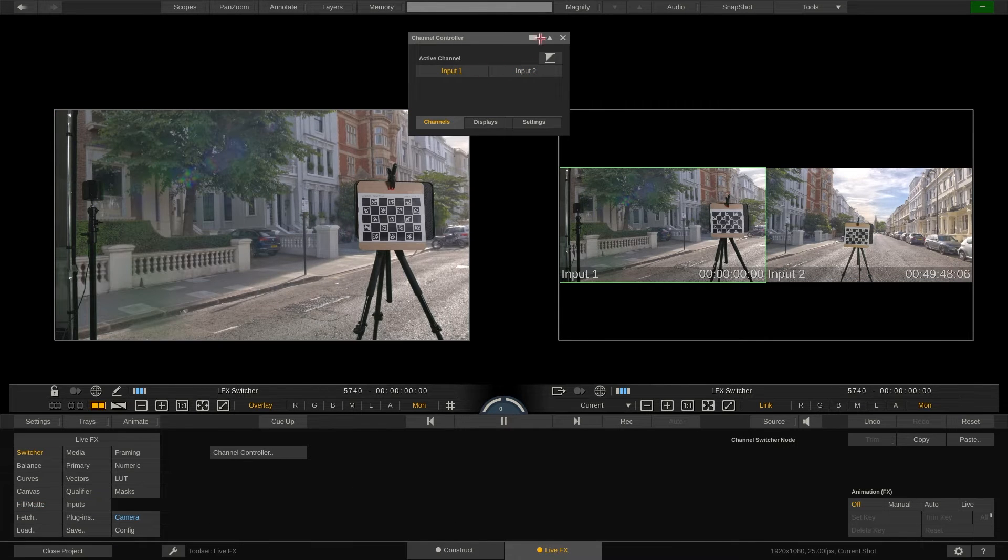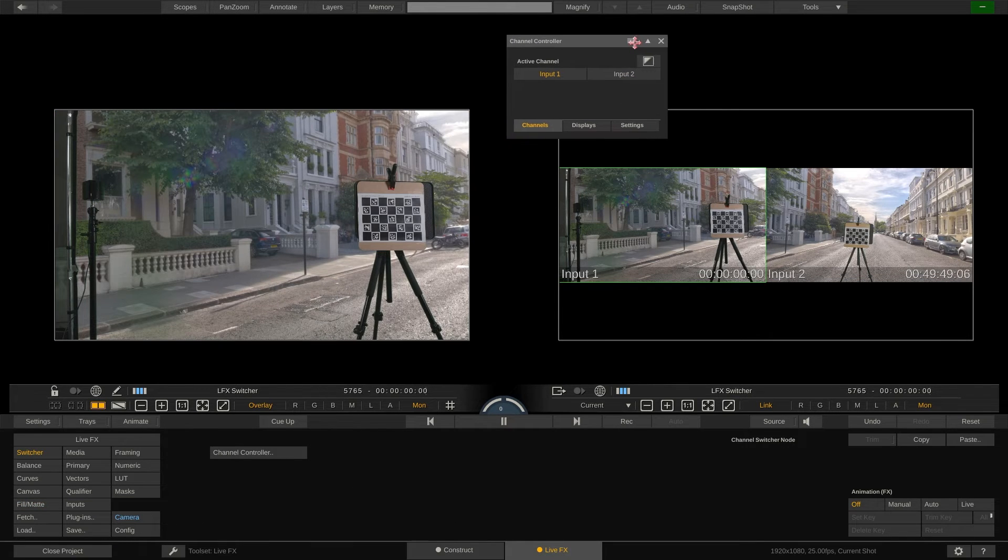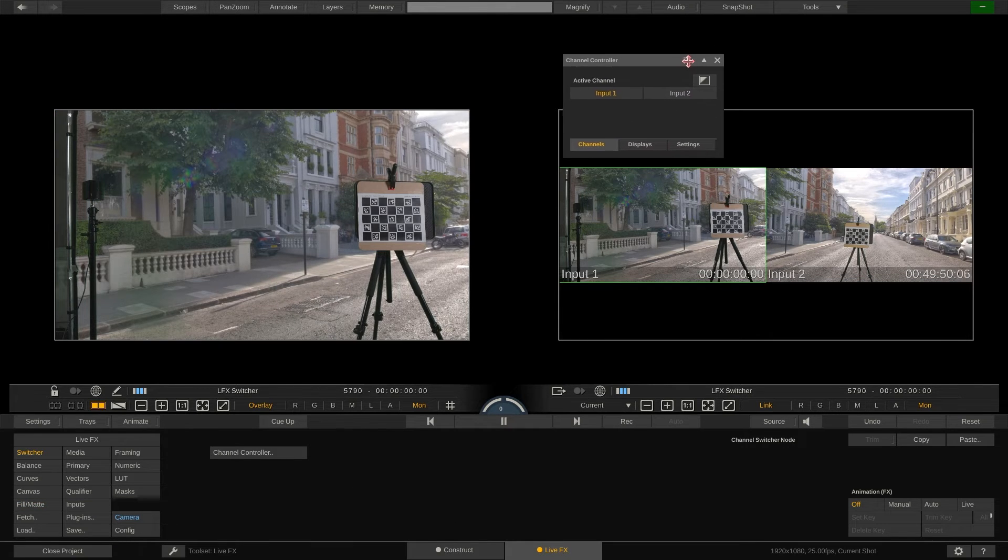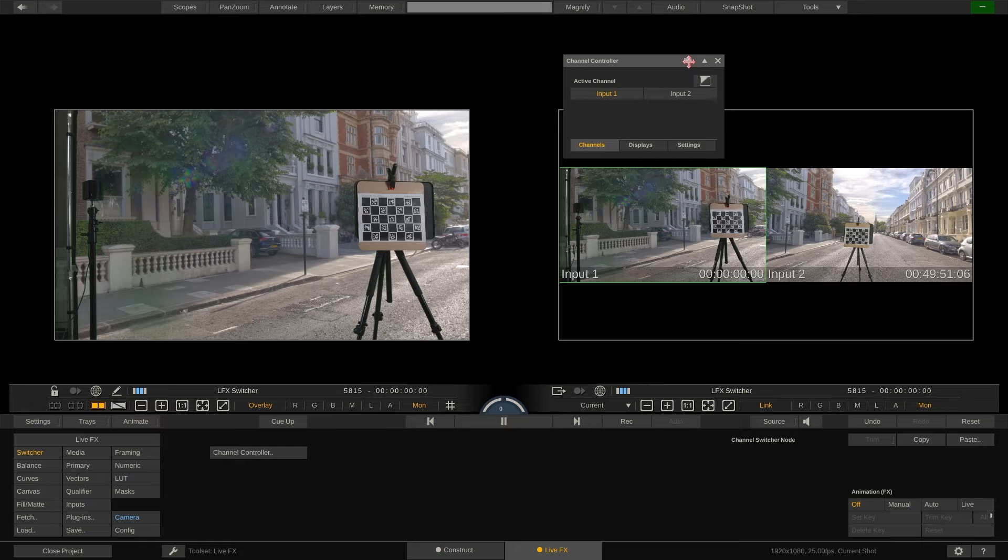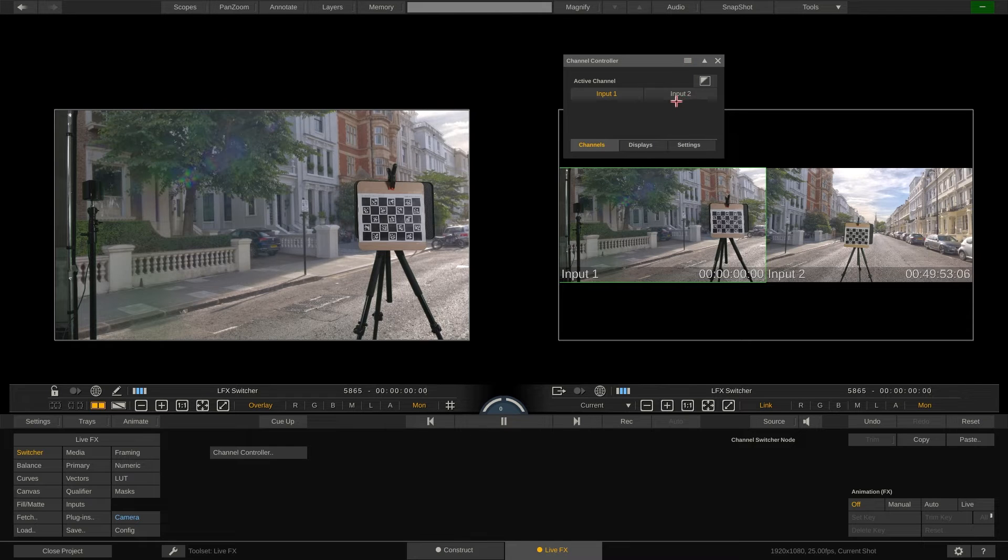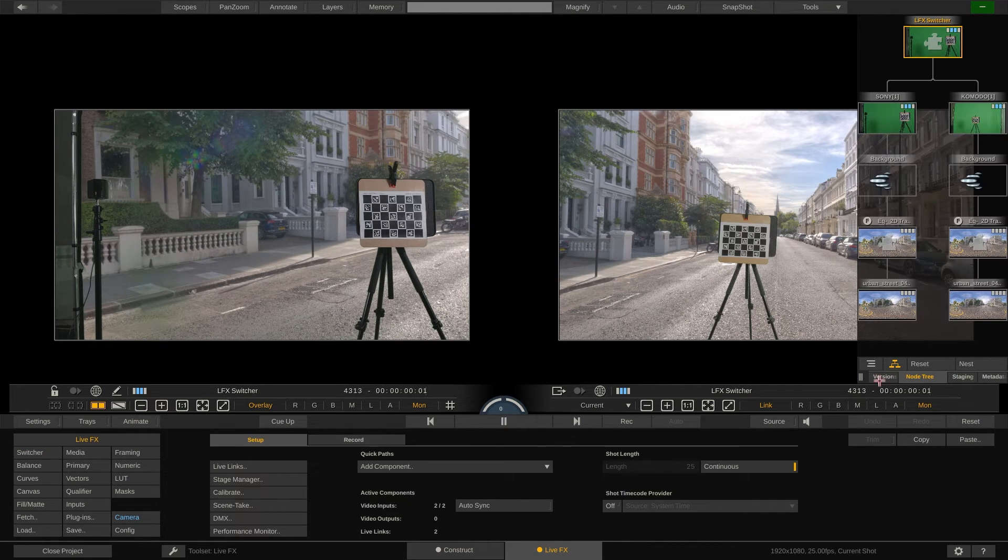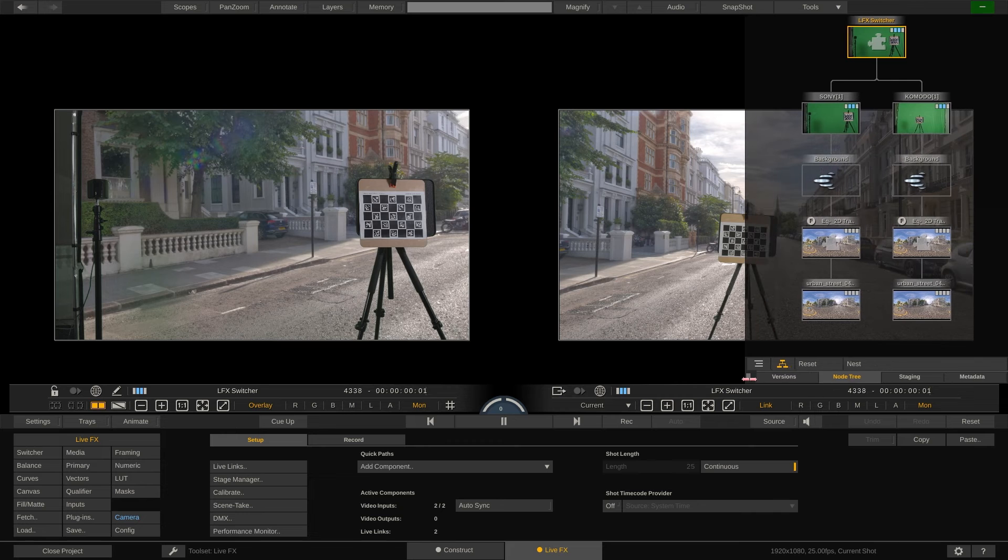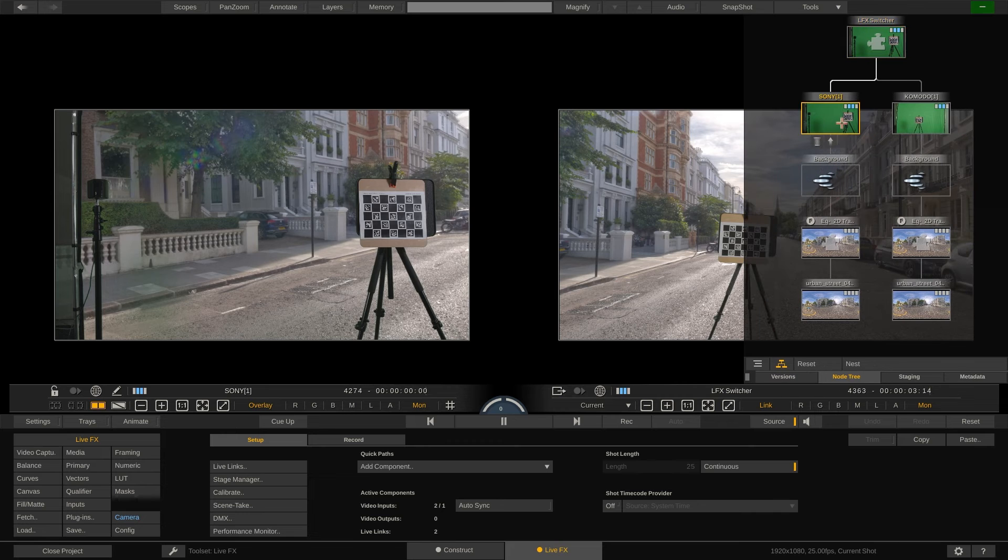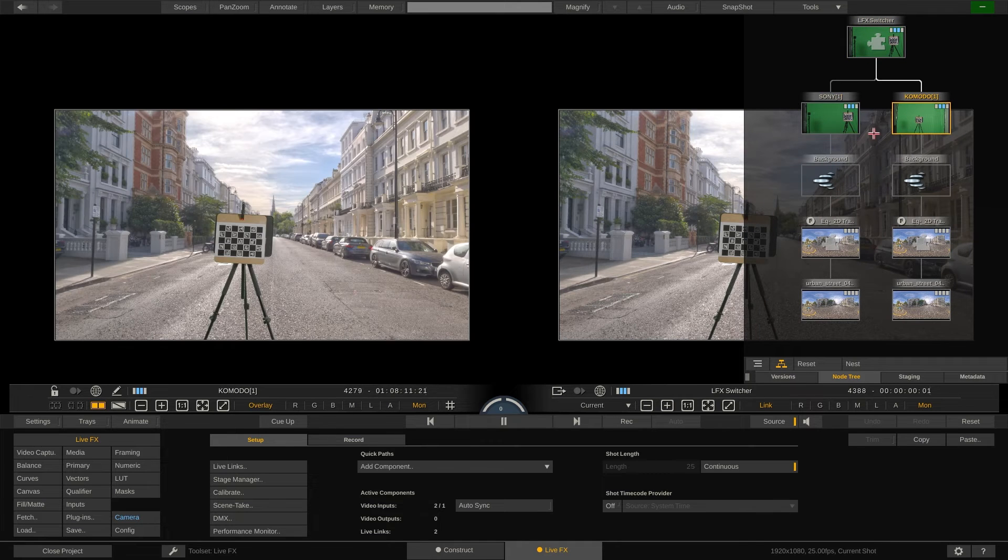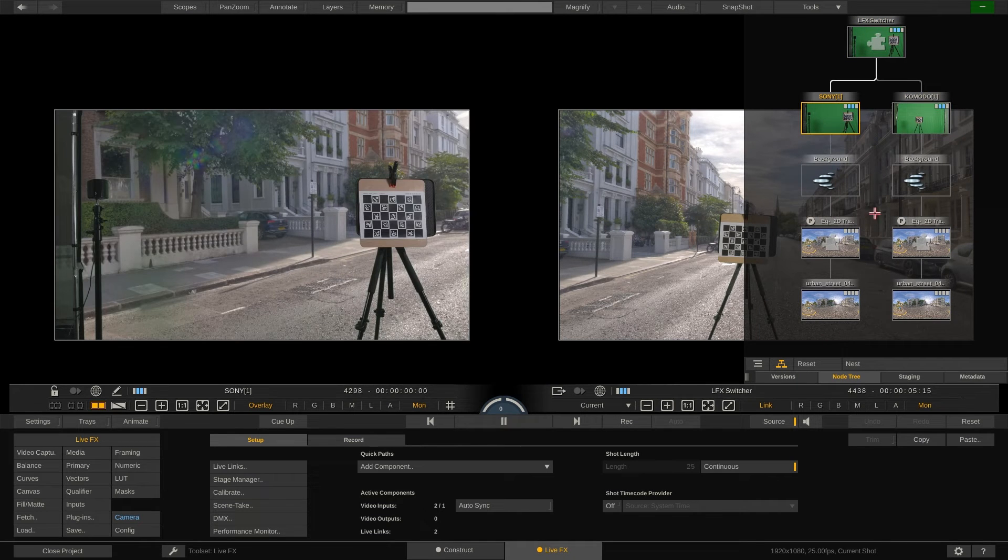So, even if we now switch the active channel, we can see that the other channels continue their playback. As you can see from the node tree, you can also still navigate and adjust all the elements of each of the live compositions.